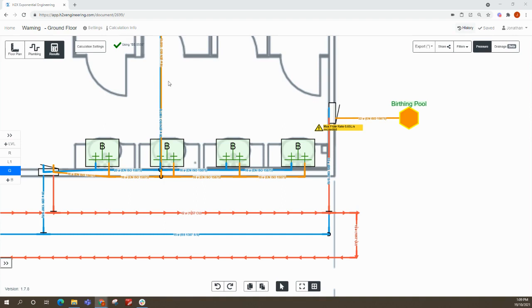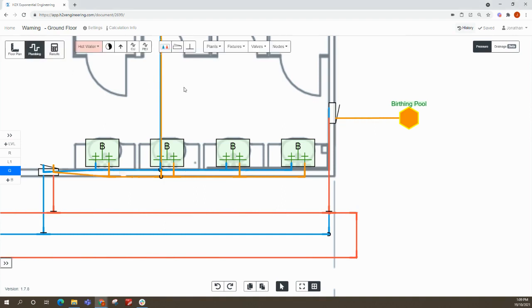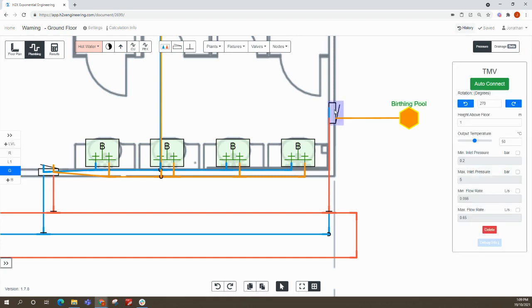So to resolve this you've really got two options. One option is you could click on the valve here and you can override the maximum flow rate setting if you wanted to and you knew that there was a valve capable of doing that.